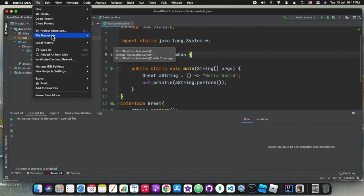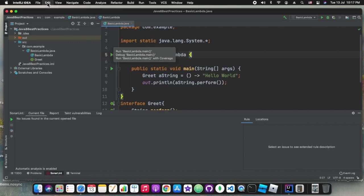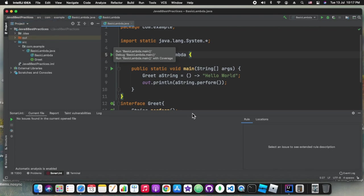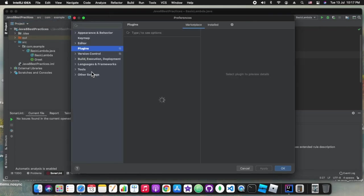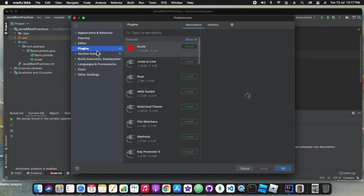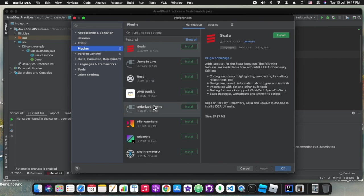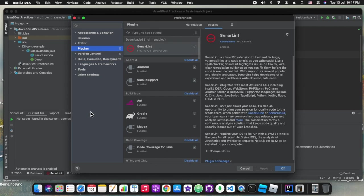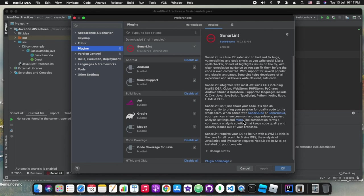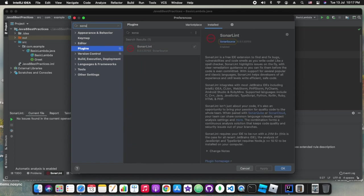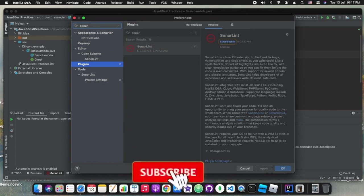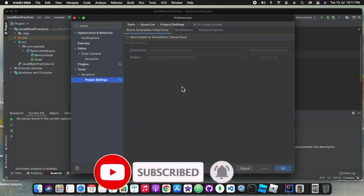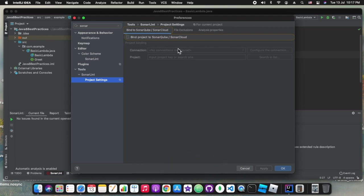Again we will go to double shift and then we can go to plugins. We can open the SonarLint plugin which we have installed. I'm trying to open that in preferences. Either double shift or we can go in this way also. In the SonarLint section we can configure the company provided SonarCube. Here is a short description about the SonarLint.